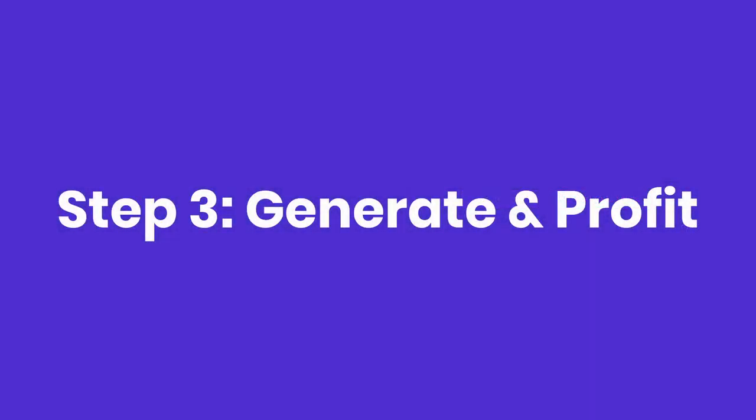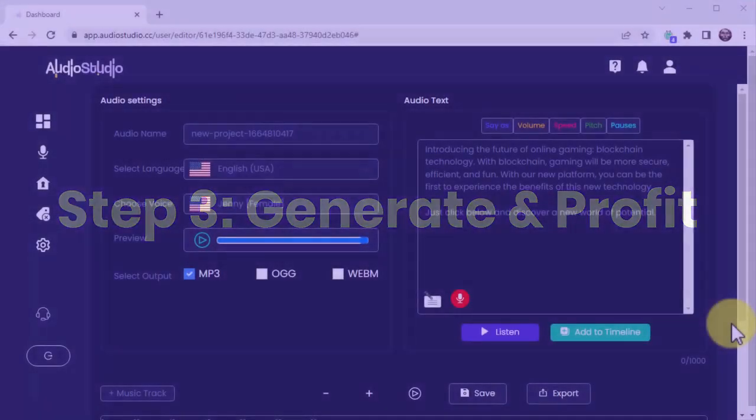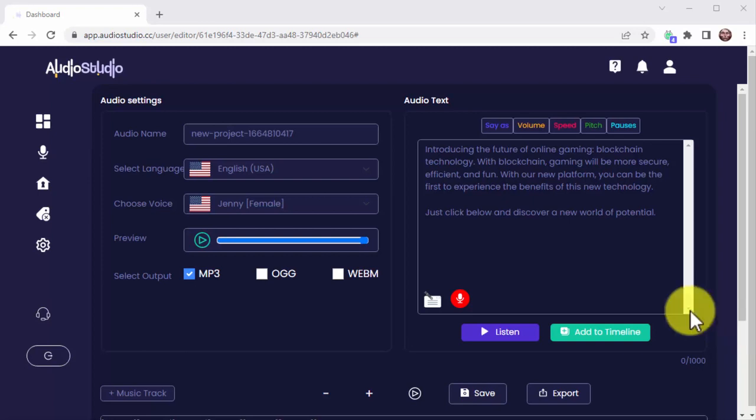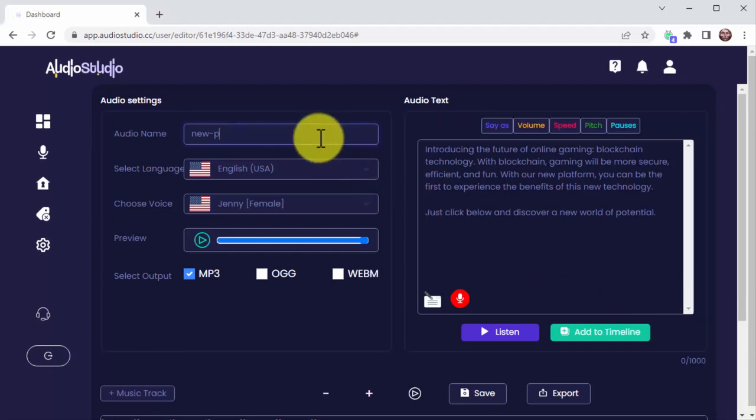Step 3: Generate and Profit. Audio Studio allows you to generate and share your audio files across all social platforms to drive viral traffic for massive profit.